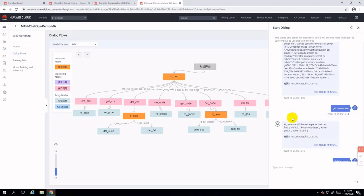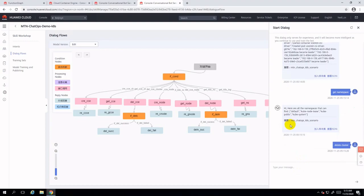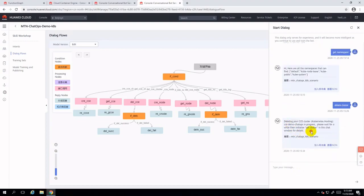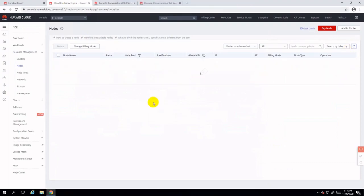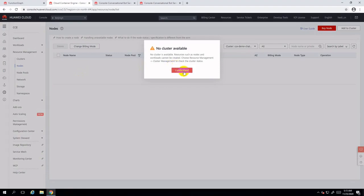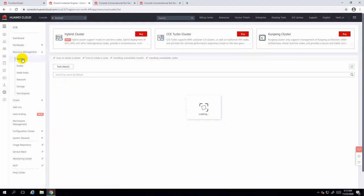Now you can delete this cluster directly by typing 'delete cluster', and the bot will reply to you that this cluster is getting deleted. You can also double-check this on the CCE console for cluster status — it shows you that no cluster is available anymore.